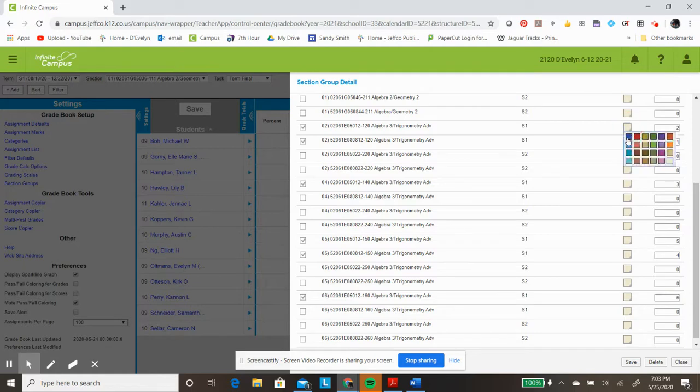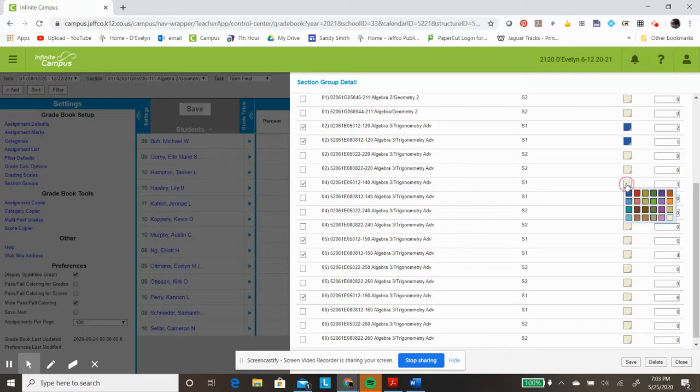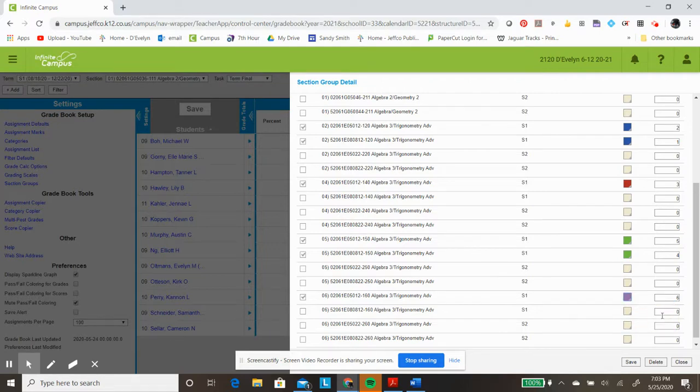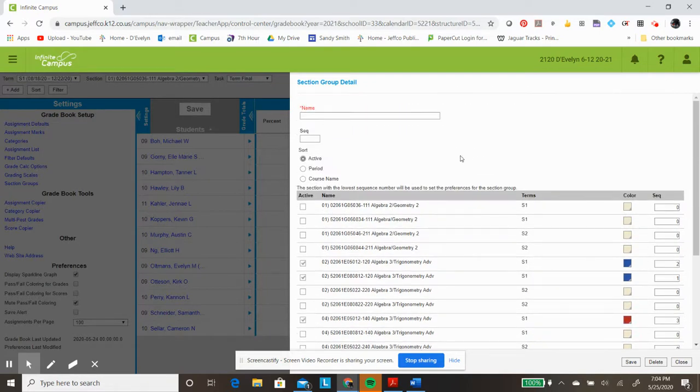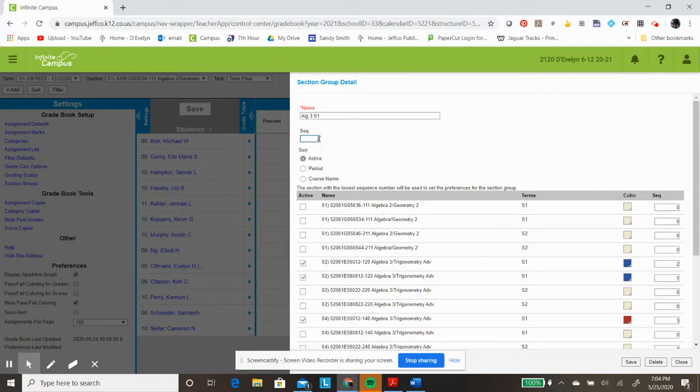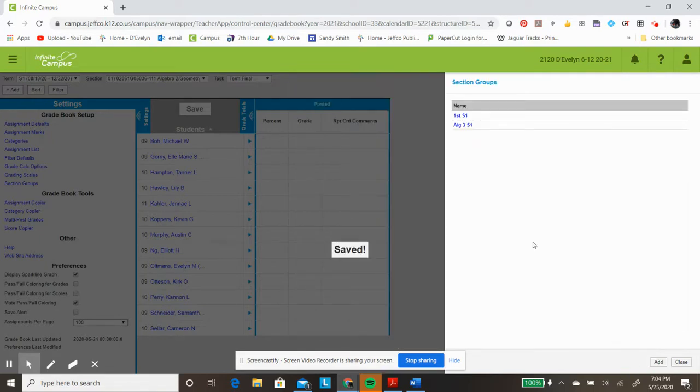I can select one color for all of second period, a different color for fourth period, another color for all of fifth period, and yet another color for sixth period. I also need to name this Section Group. This one will be Algebra Three Semester One, and I would like this to be the second one of the Section Groups in my list. Everything is selected, so I choose Save, and you can see that I have both of these Section Groups created.